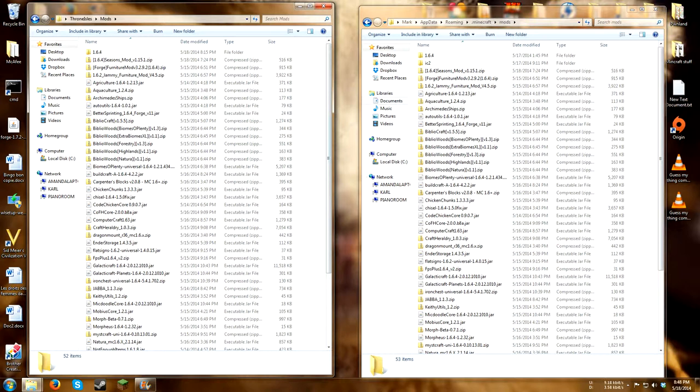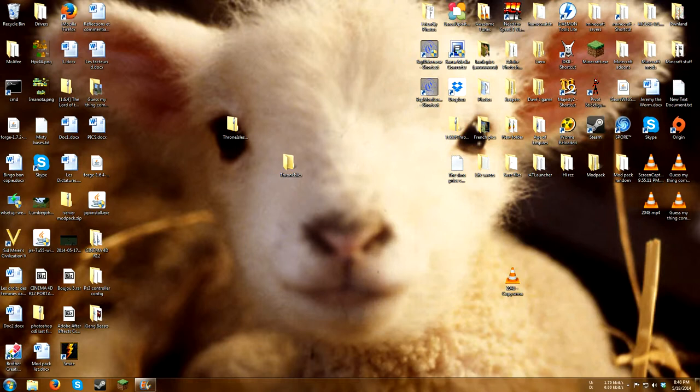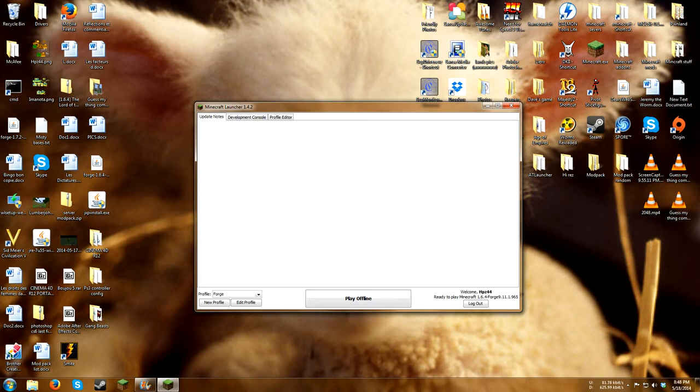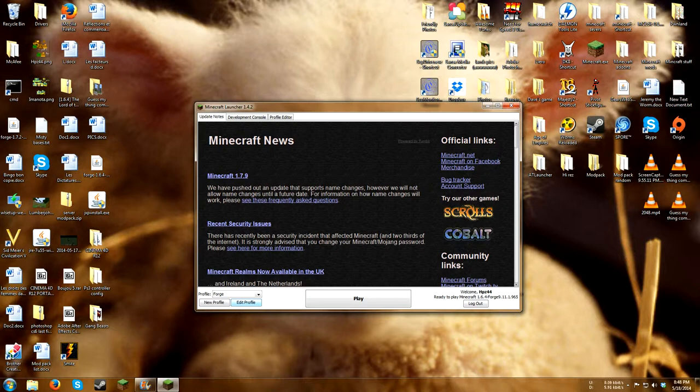Now, I've already done that, and then we will go to minecraft, start it up, and hopefully you all have forge installed. I'll make another video for that, but you will go to forge, make sure it says 1.6.4 forge, and press play.